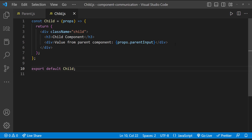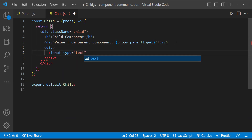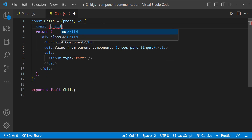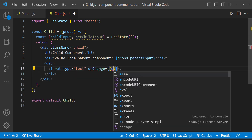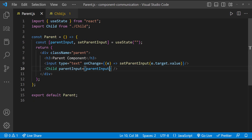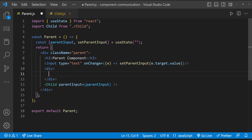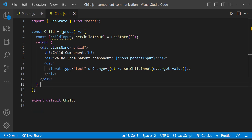Now let me try the reverse. Let me have the text box in the child component. Now I need to show this text box value in the parent component. In the earlier requirement, since we can access the child component from the parent, we were able to pass it as props easily. But in the child component, we don't have direct access to the parent component, so how can we do this?